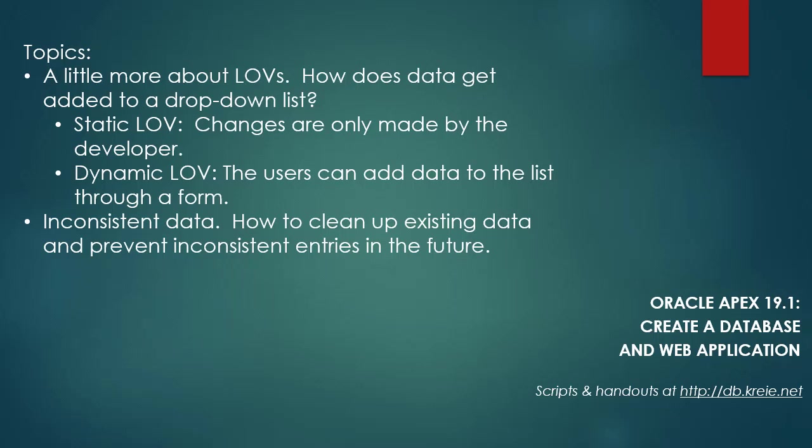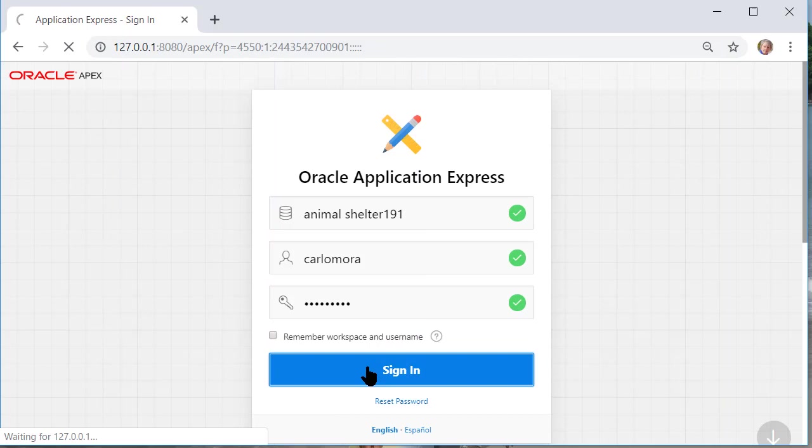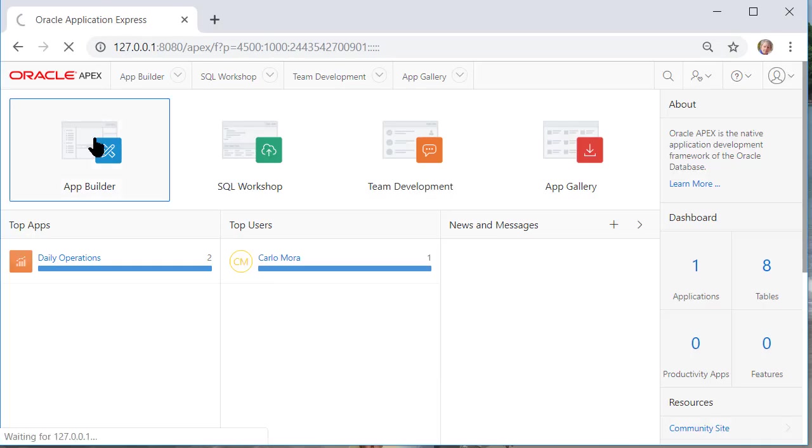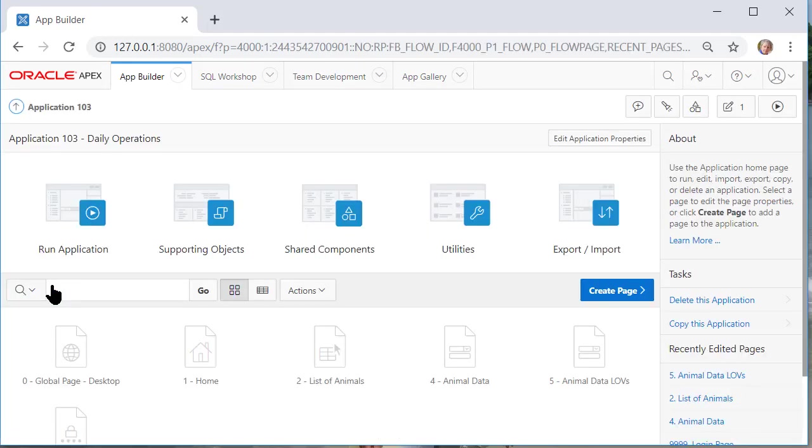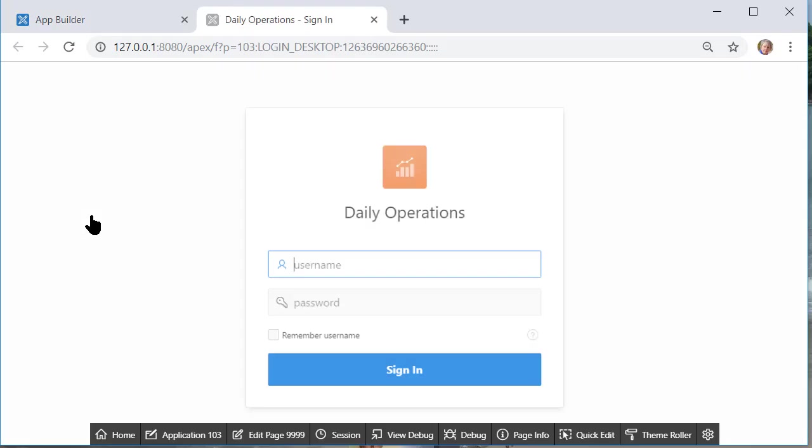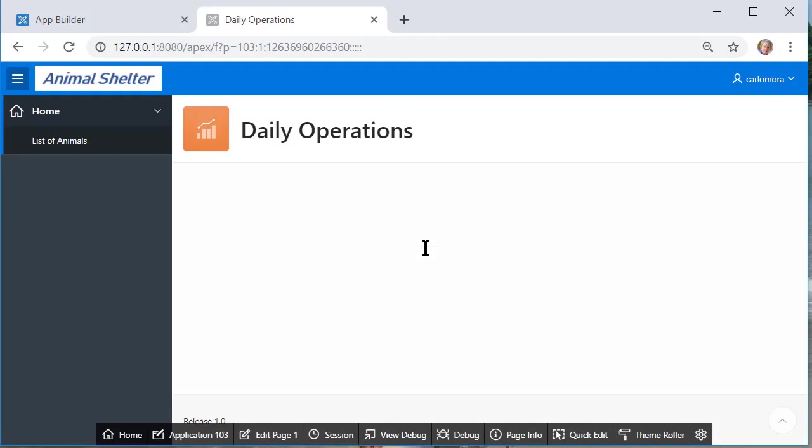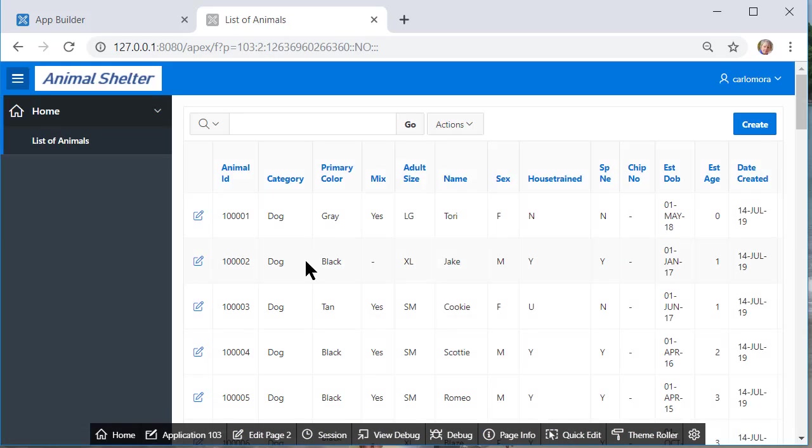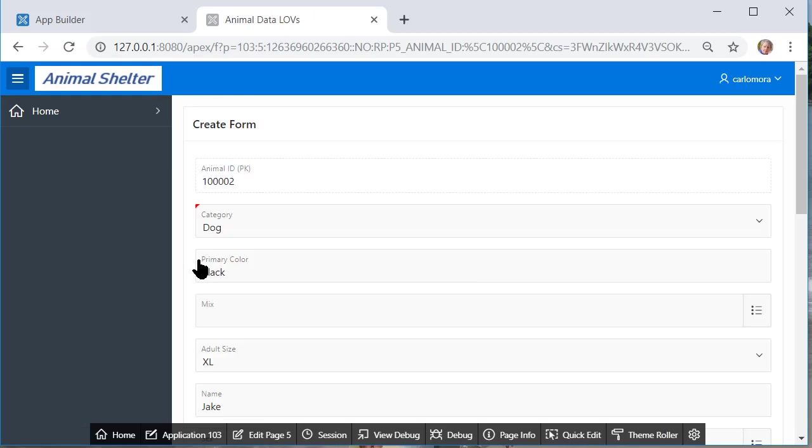So I'm going to log in to Oracle Apex as the developer. Logging in to Apex. Going into application builder, daily operations, our application and I'm going to run the application. First time in I have to log in and look at my report of animals and then go to the form.